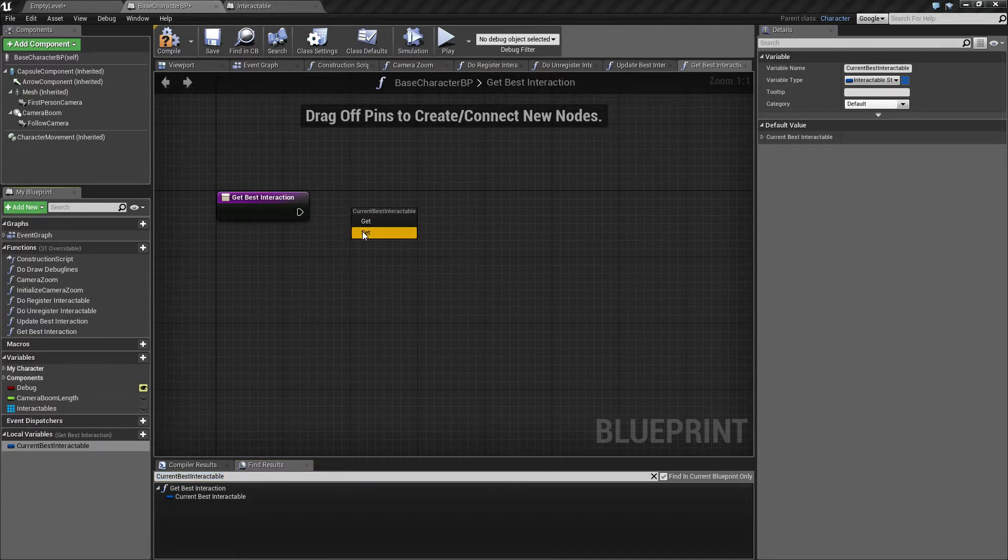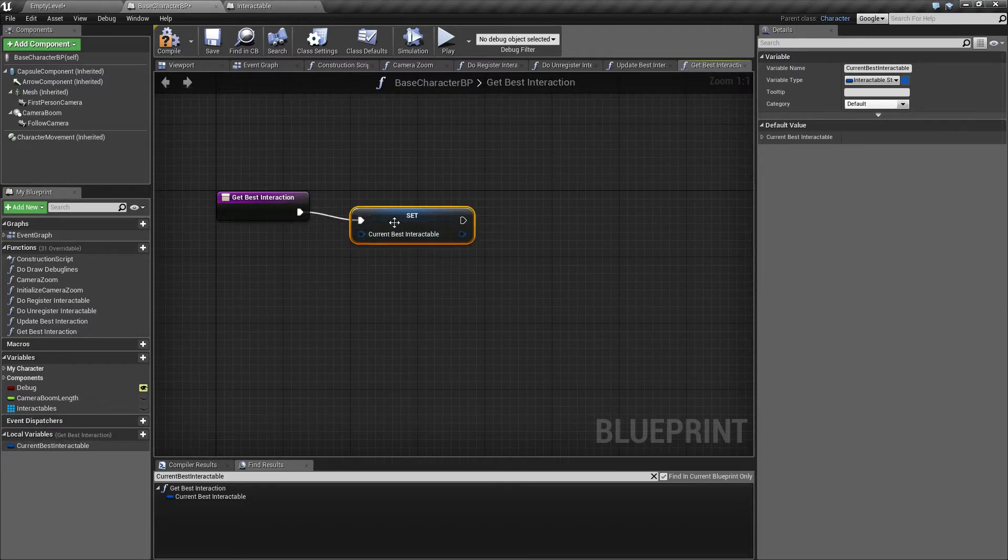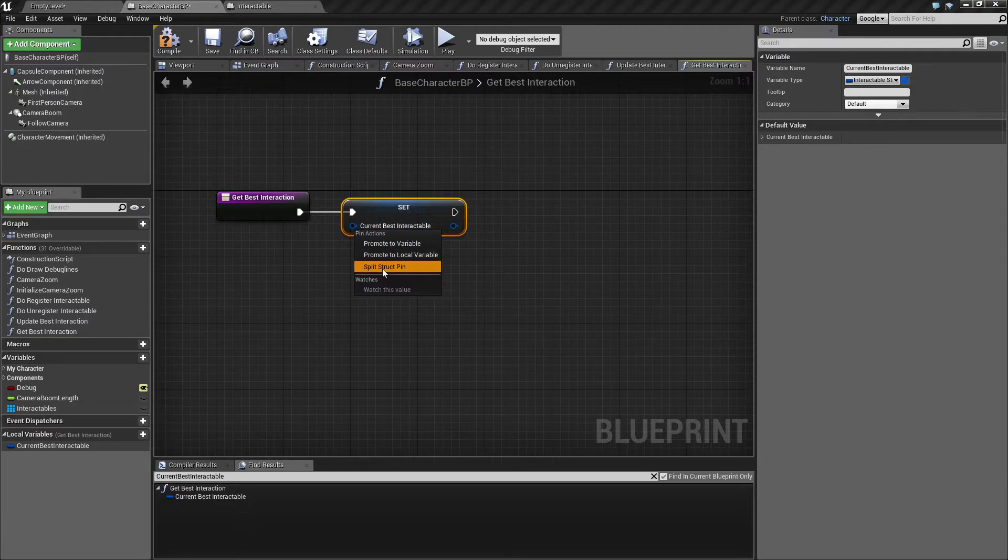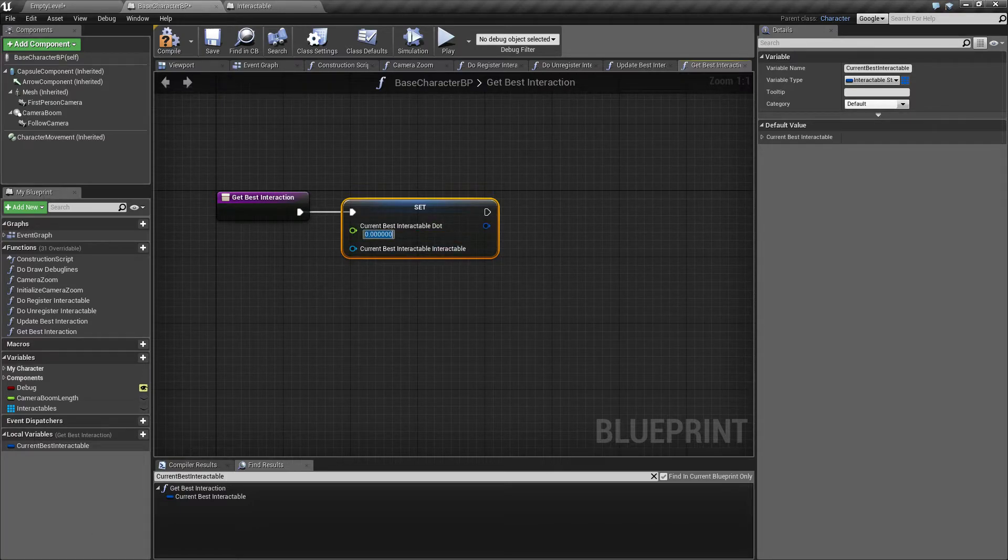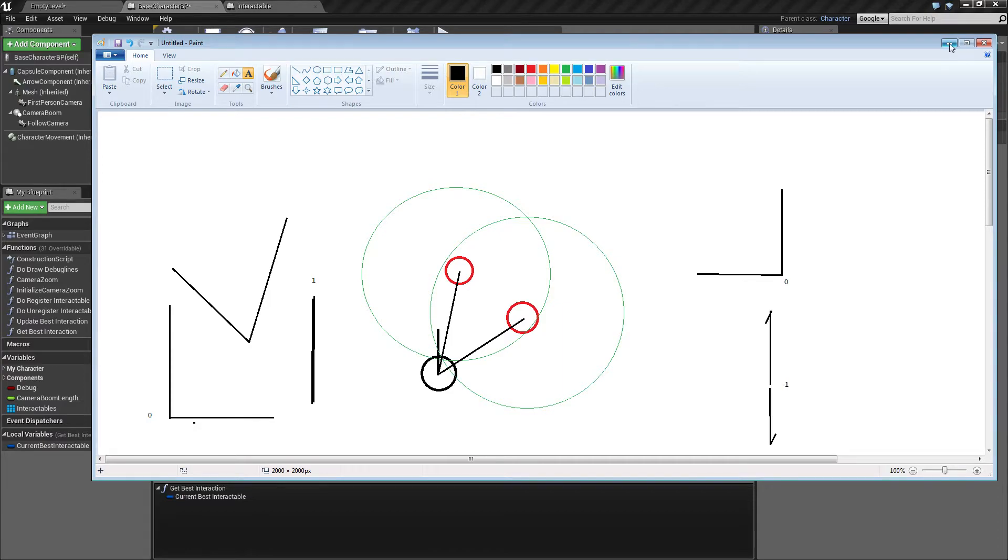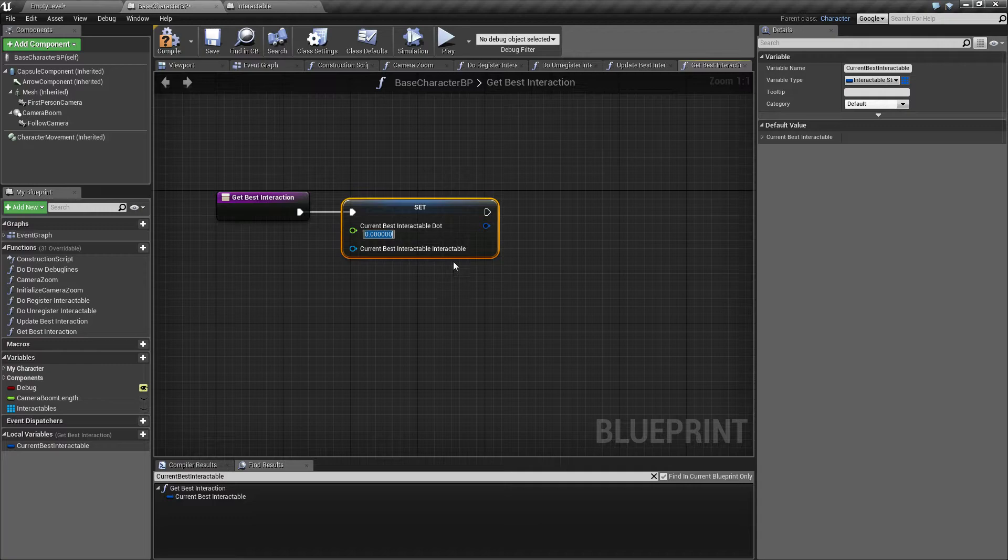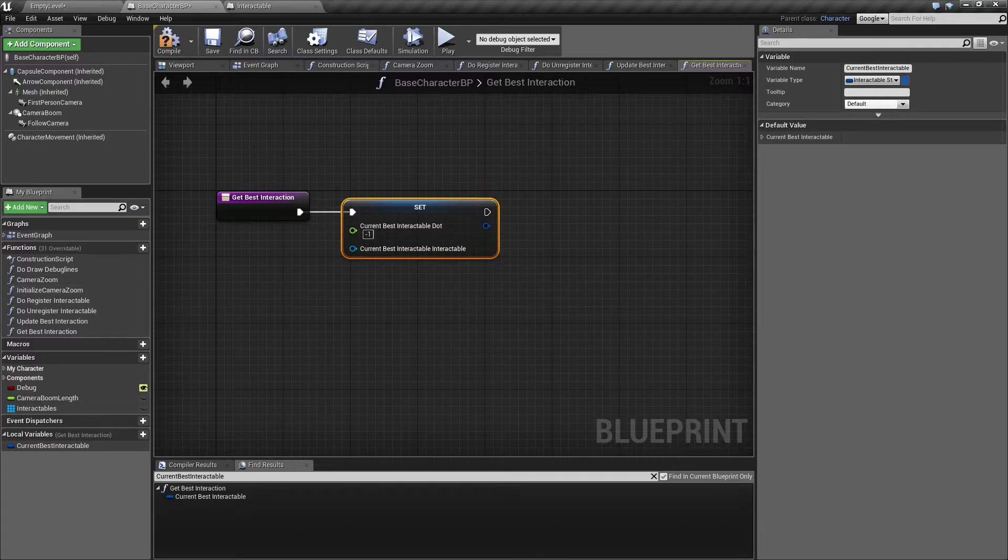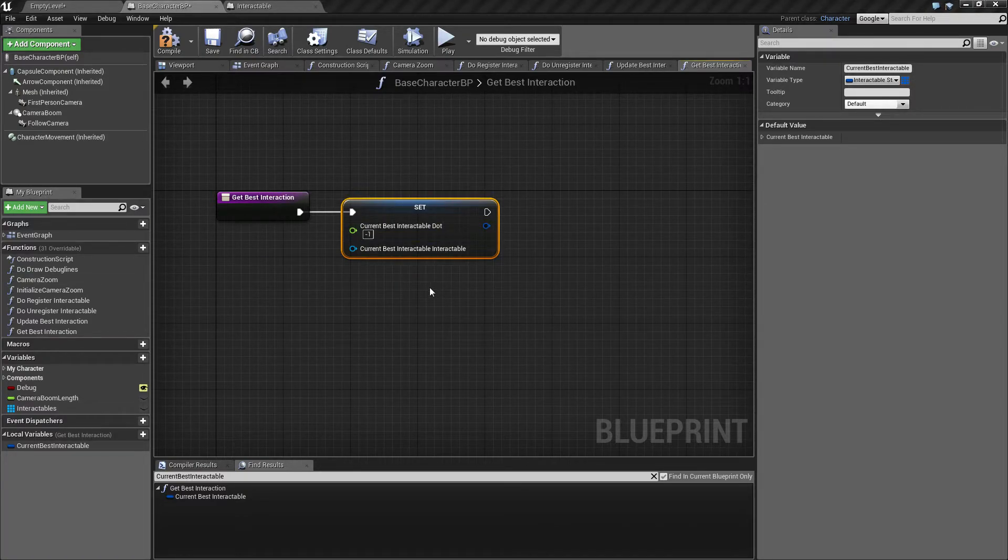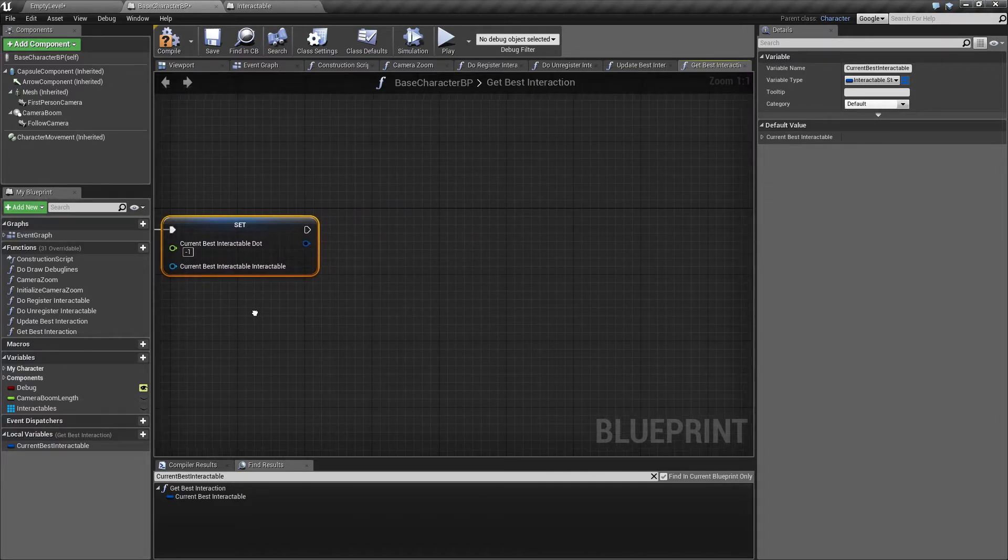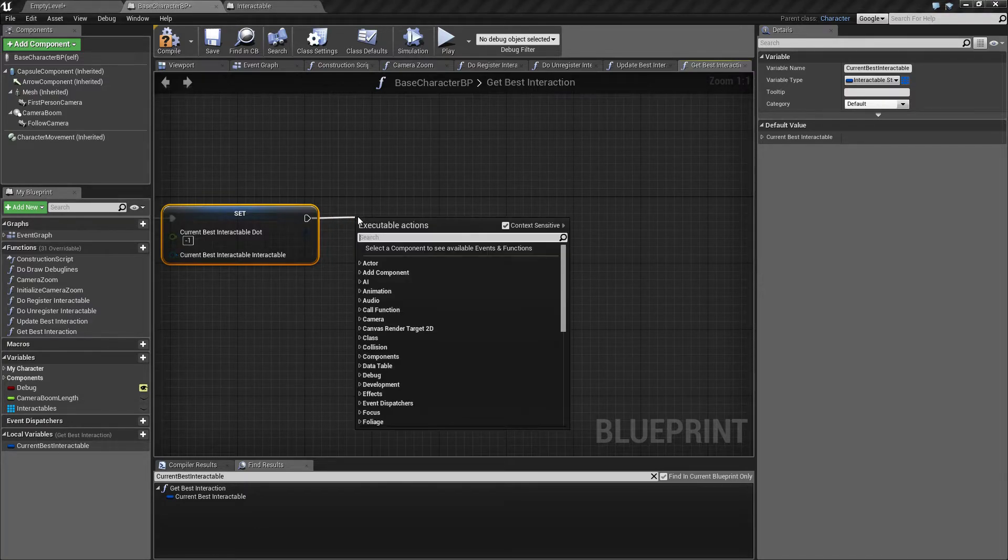So let's drag this in and set this to an initial value. And the neat thing is that you can right click and say split struct pin. If you remember from the drawing, the worst possible interactable would be the one pointing directly away from us. So that would be minus one. So to initialize this one and make sure that this is going to get overwritten, I'm going to hardcode this to be the worst candidate that we could possibly have. So we make sure that this variable gets replaced in the first pass.